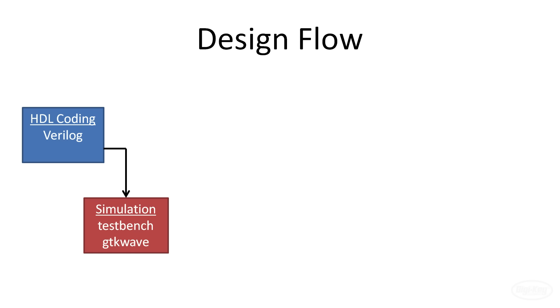While the simulation step is often recommended before synthesis, we're actually going to save it for later in the series as playing with designs on actual hardware is a lot more fun.